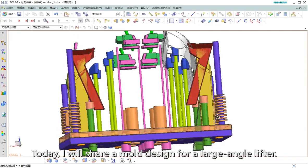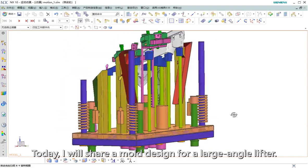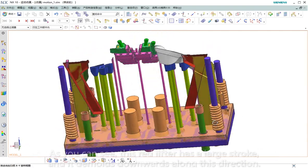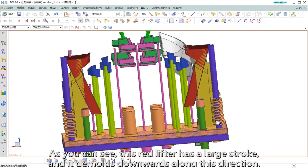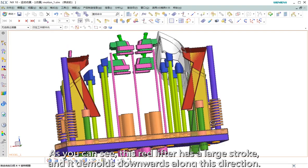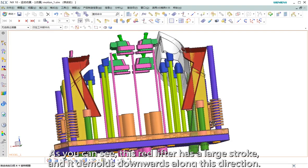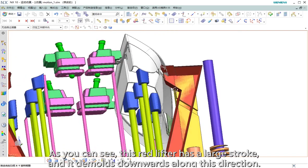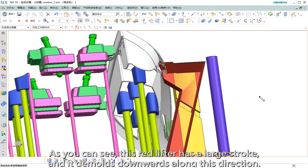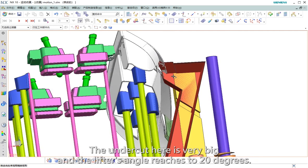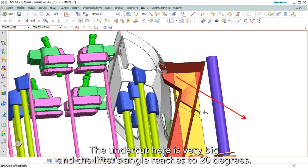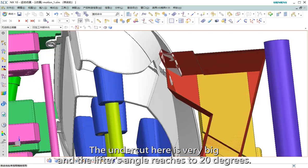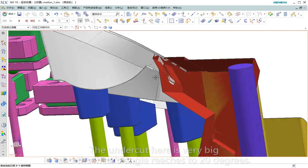Today I will share a mold design for a large angle lifter. As you can see, the right lifter has a large stroke and molds downward along this direction. The undercut here is very big and the lifter's angle reaches 20 degrees.